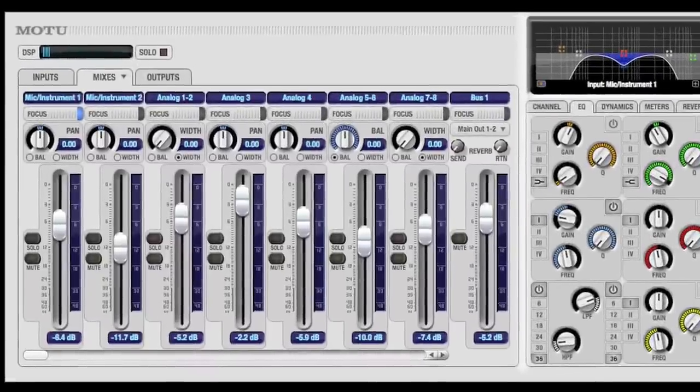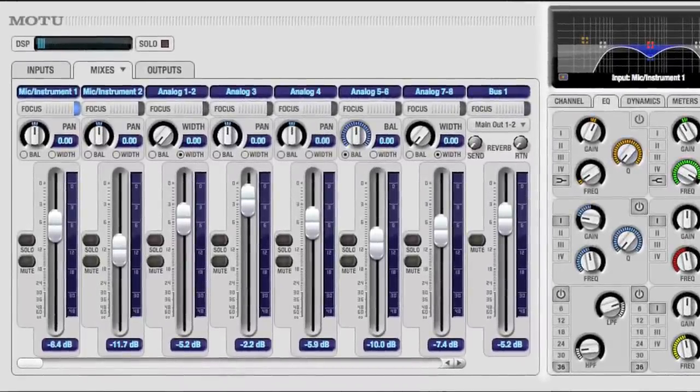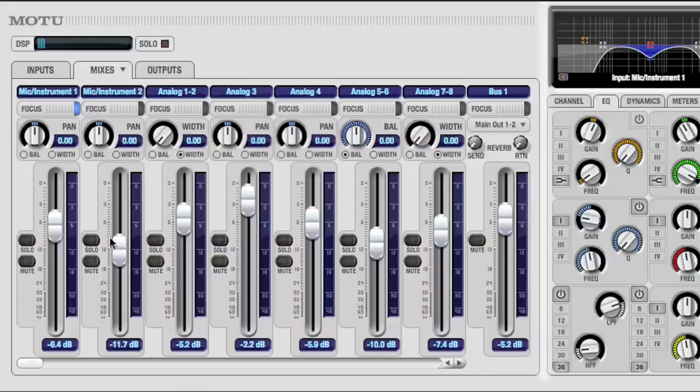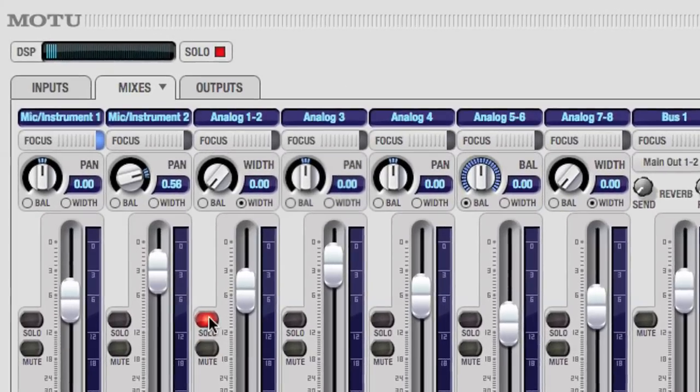The Mixes tab is probably where you'll spend the most time. It feels and operates just like a hardware mixer. This is where you can adjust the primary ingredients of a mix: levels, panning, solo, and mute.